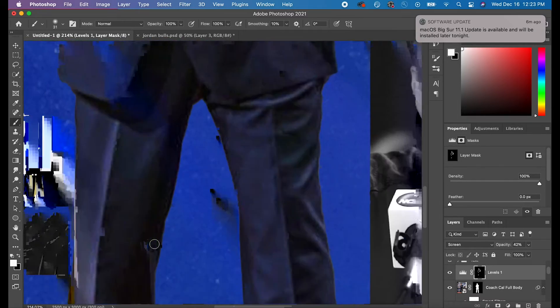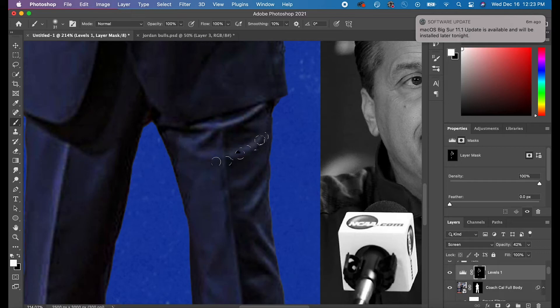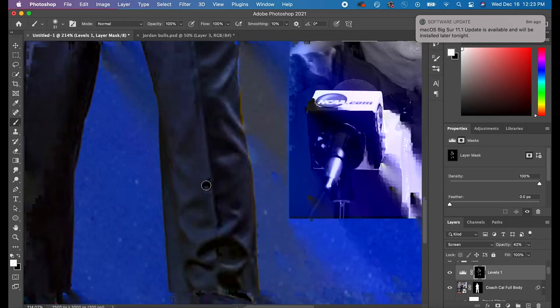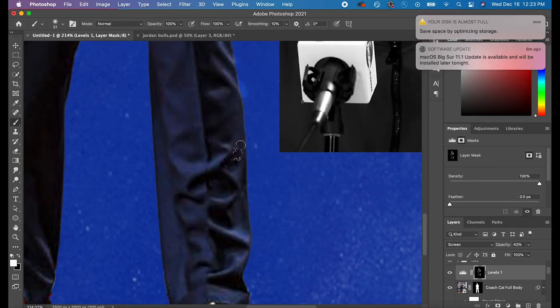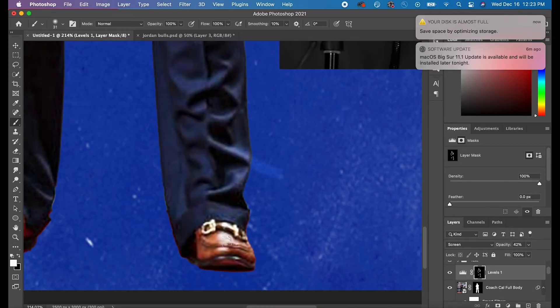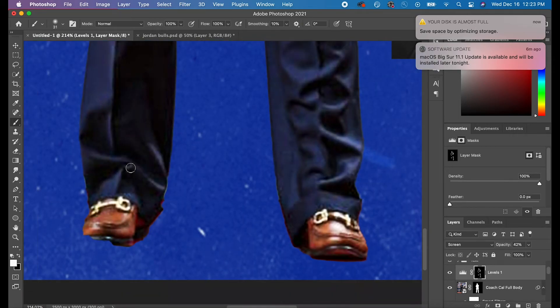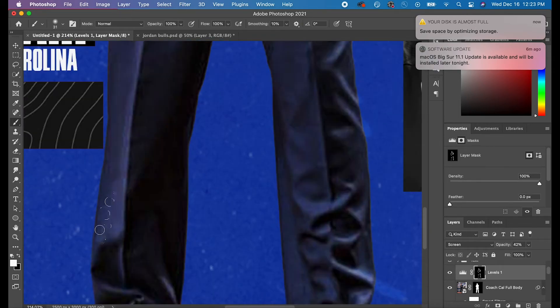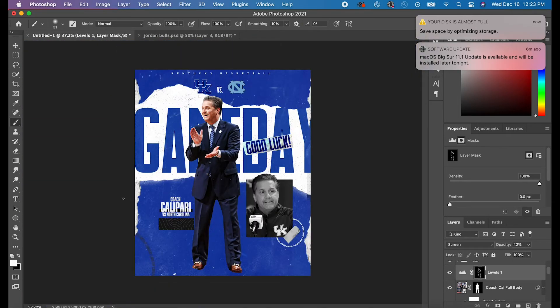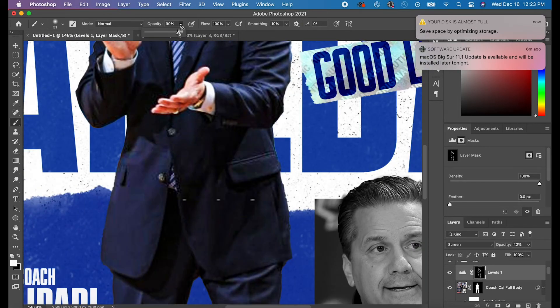Then I do it again with the Levels on Multiply. Make a new adjustment layer and then I go to Multiply, and then I go over all my dark parts of my picture.